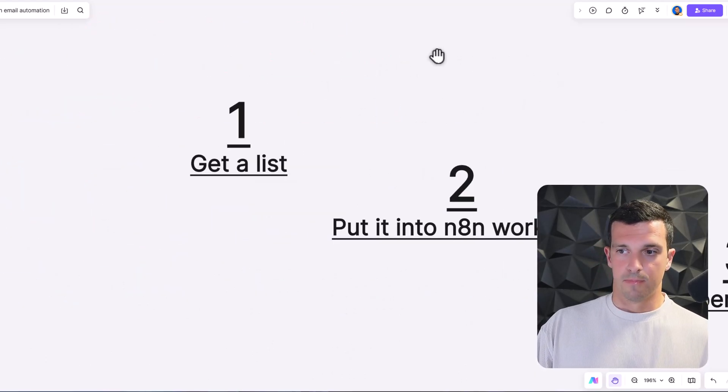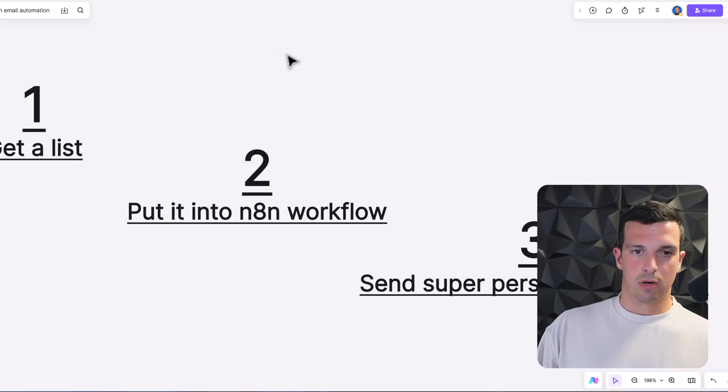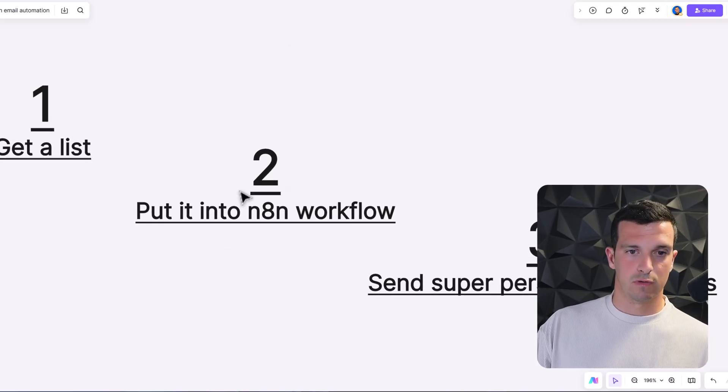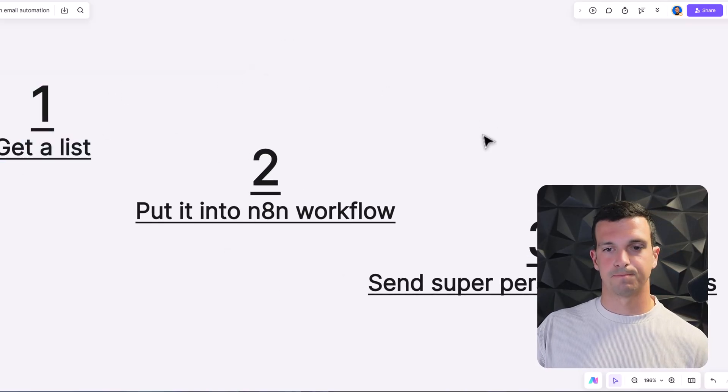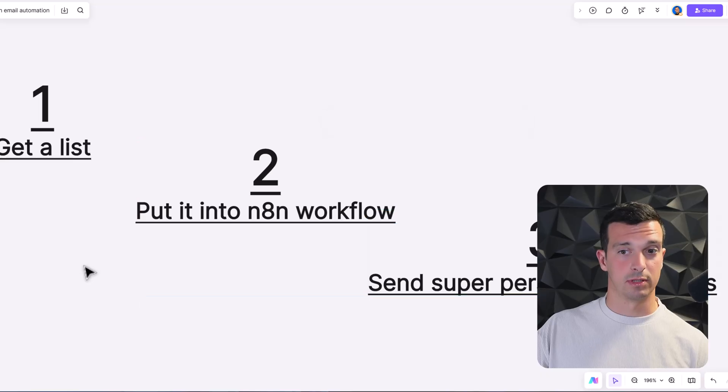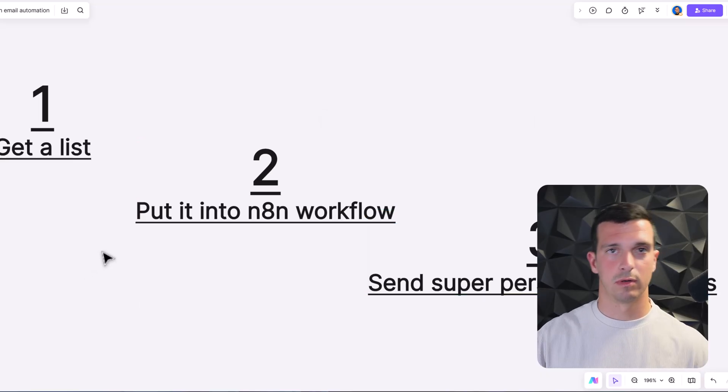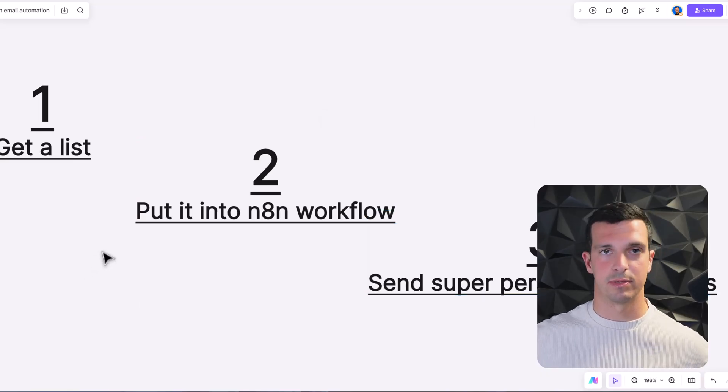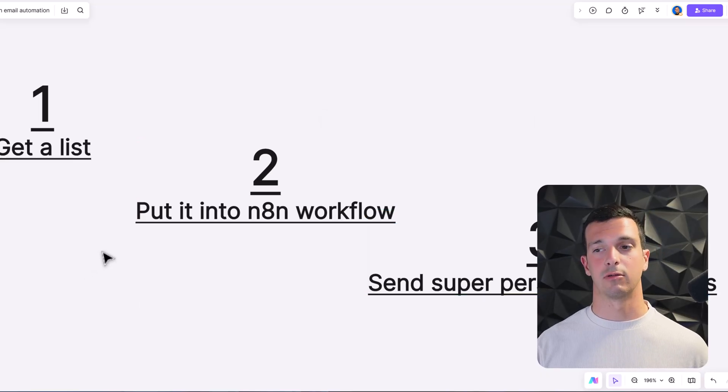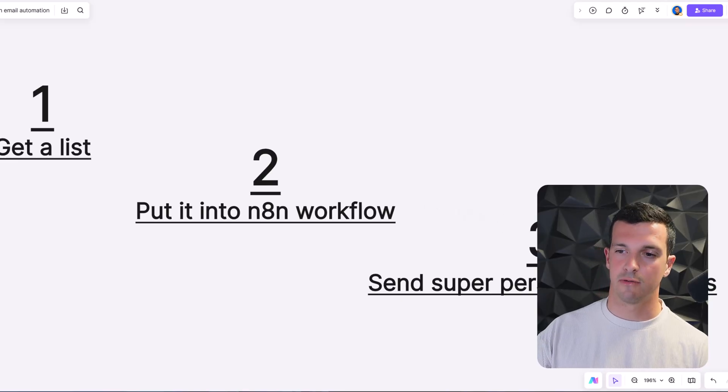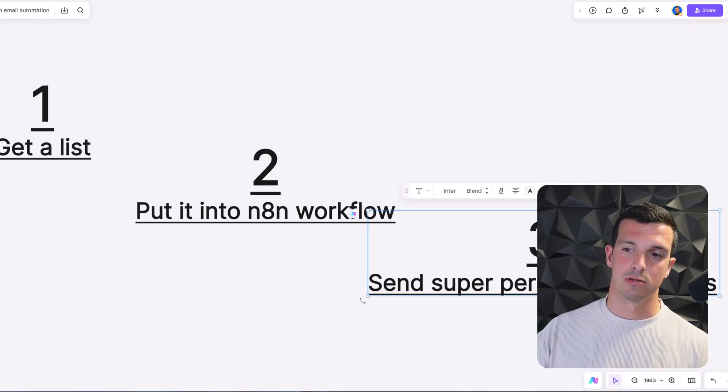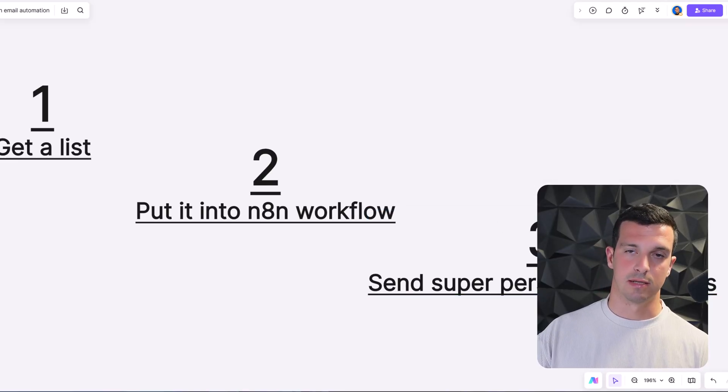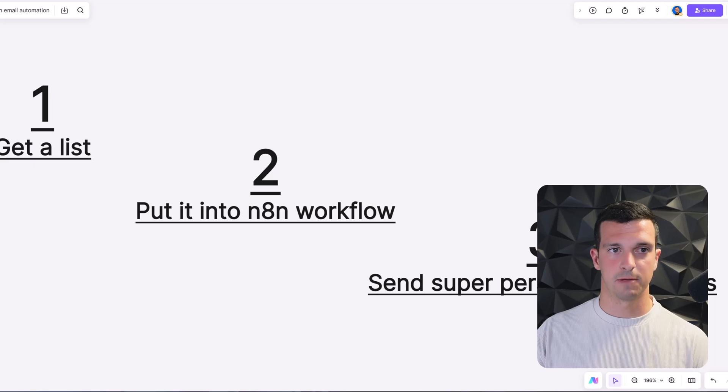And the beauty is it's not so hard. When you have a good workflow, you still get the list, you put it into the n8n workflow, it happens more or less automatically - you need to set it up and everything covered - and then you send super personalized emails on scale.